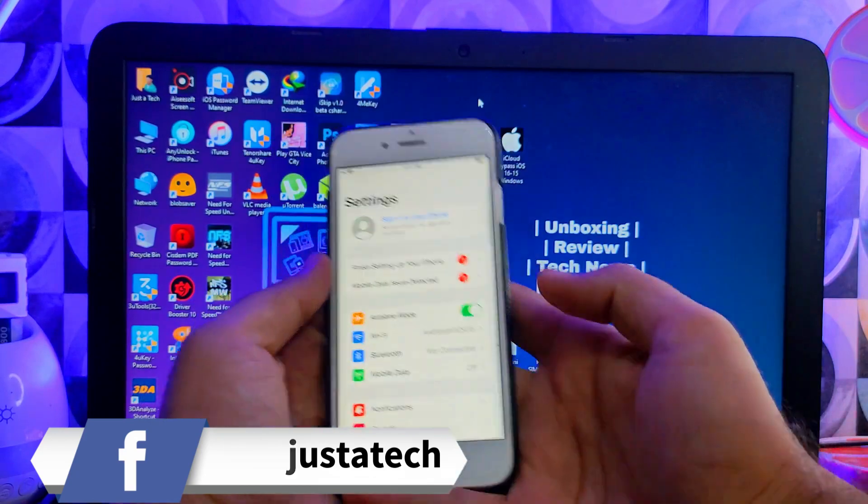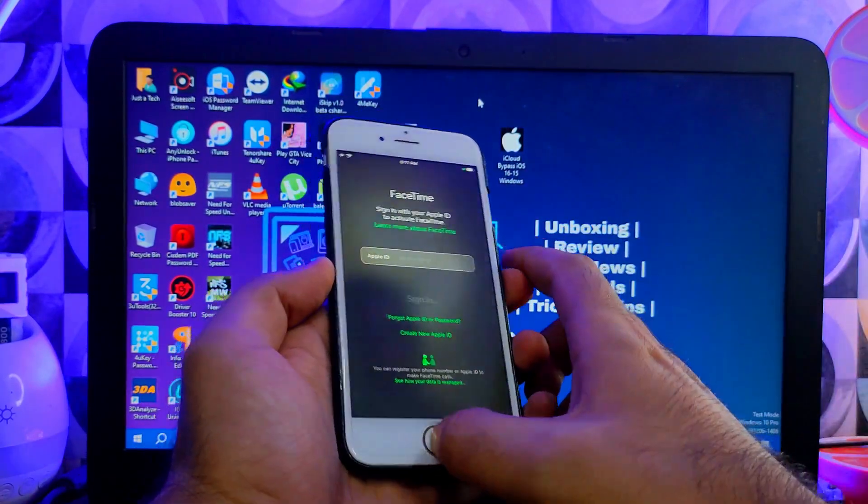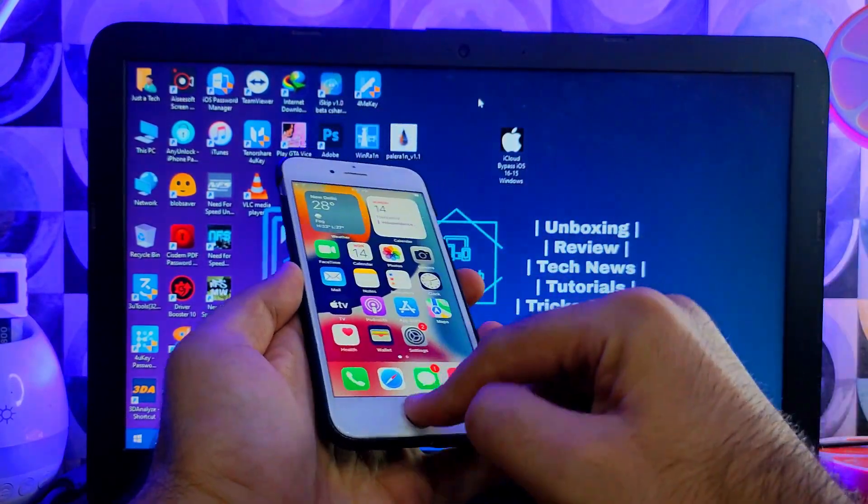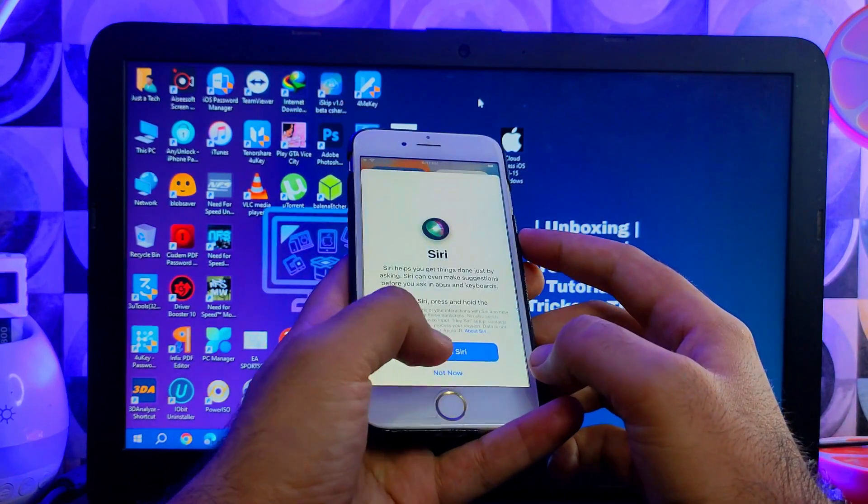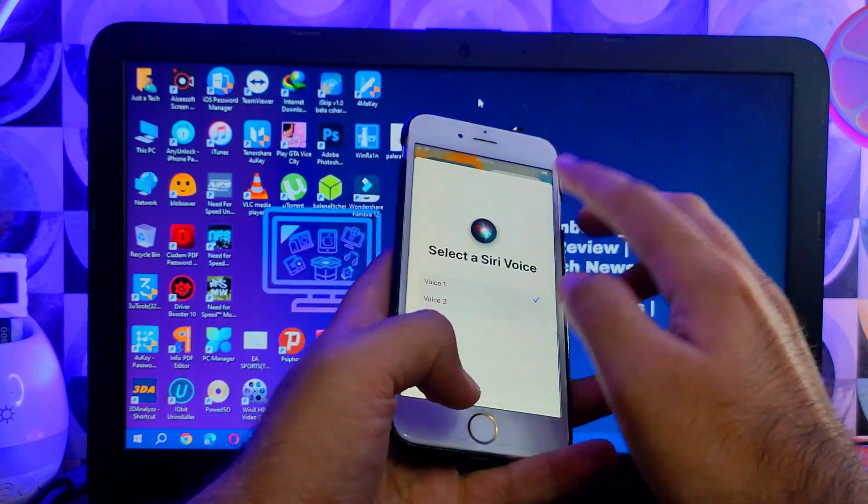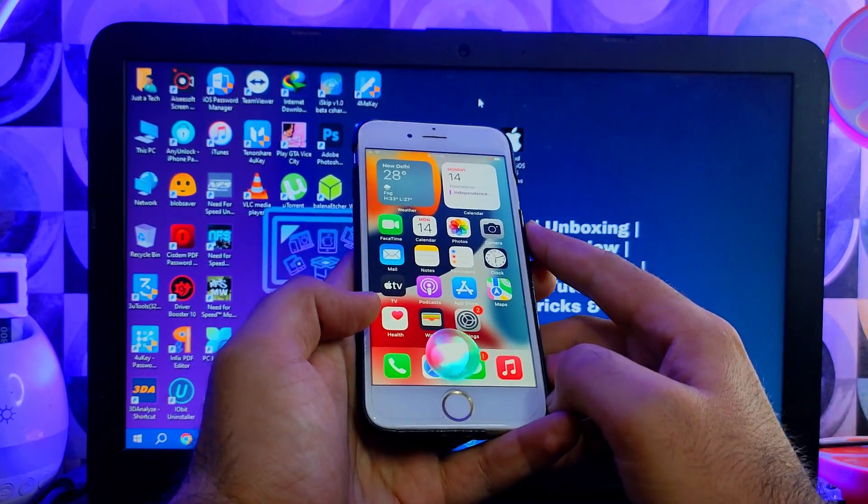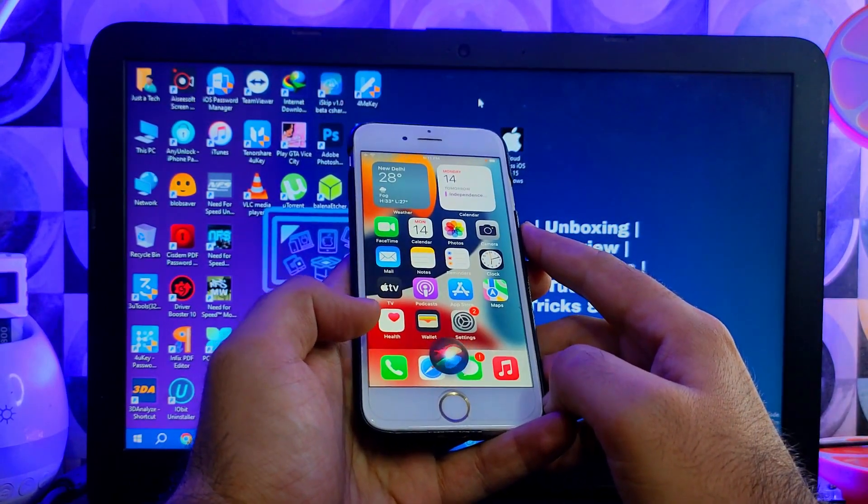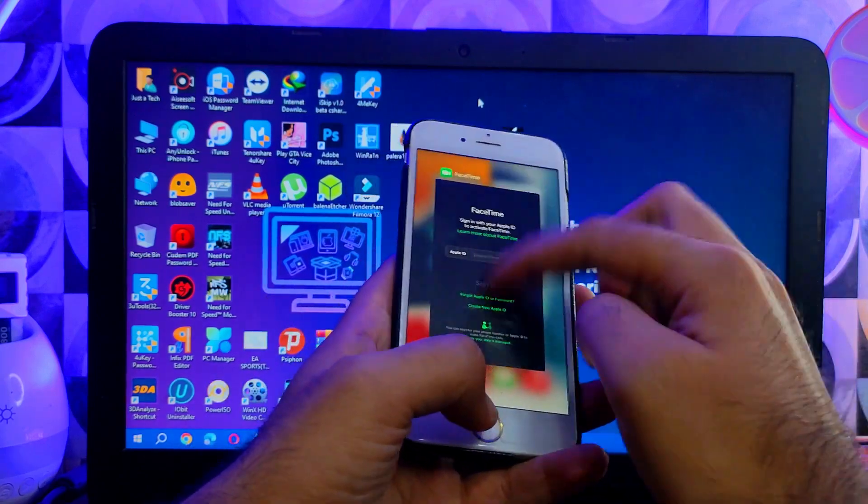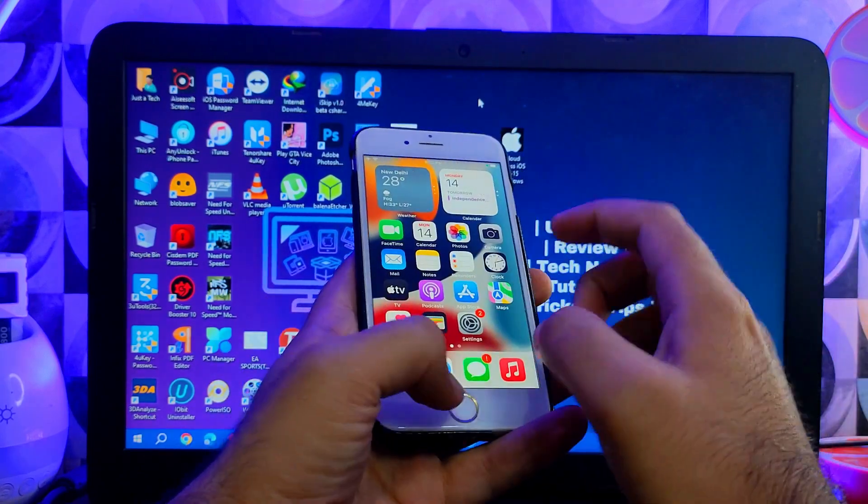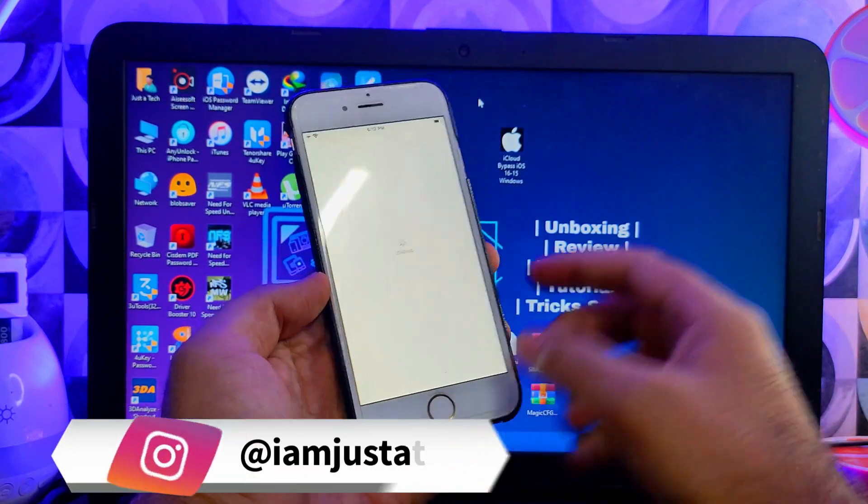You can also use the palera1n jailbreak along with that. The Sileo will work. Now I've tested all these things on my iOS 16 also, so the same way you can try it on the iOS 15. The process is the same and working.